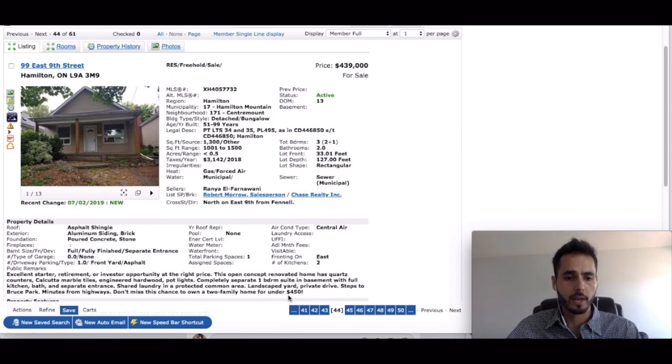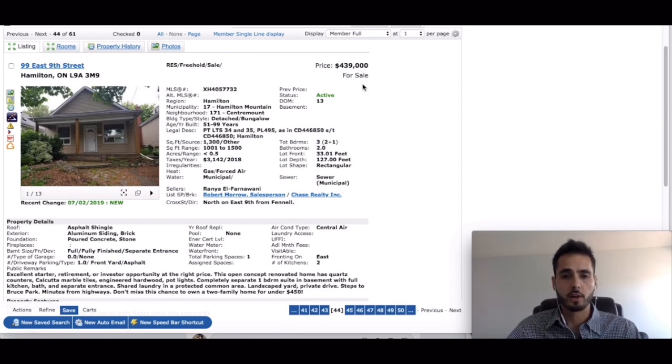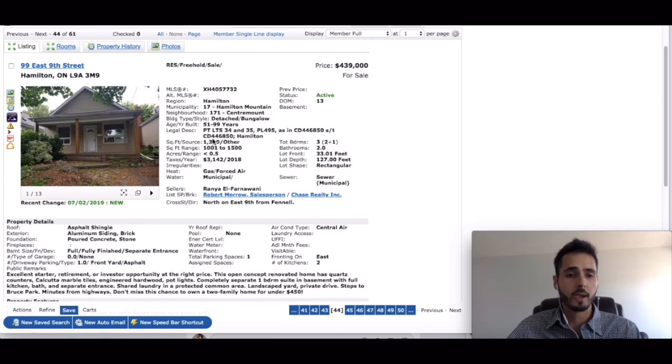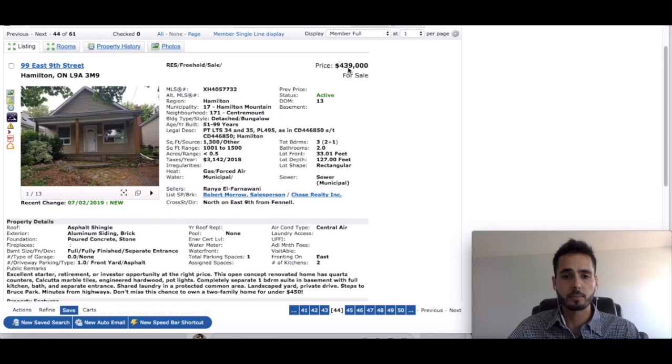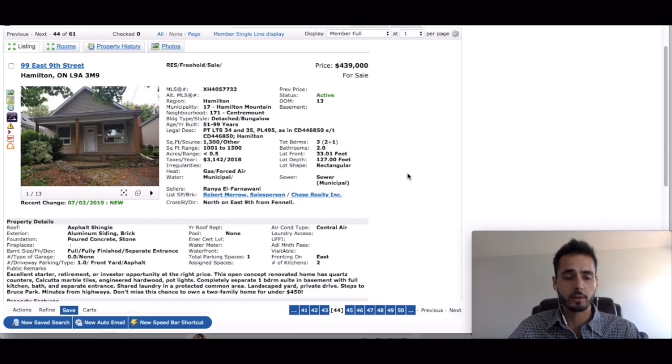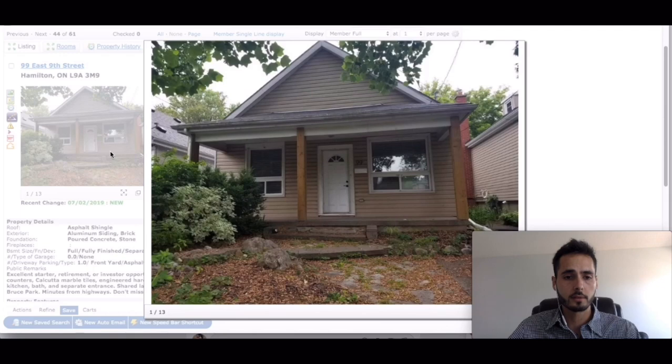Great location and of course it's under $450,000, $439,000. 1,300 square feet. For this square footage and this price range, that's actually pretty good from what I've seen on the market but let's check out the property guys.